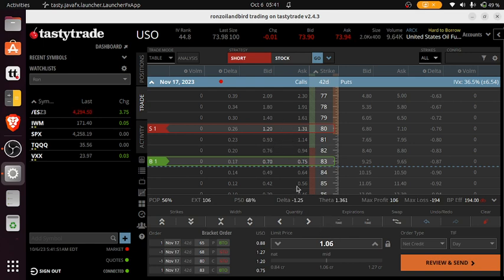Maximum profit of $106, maximum loss of $194. That's with no adjustments or anything else.